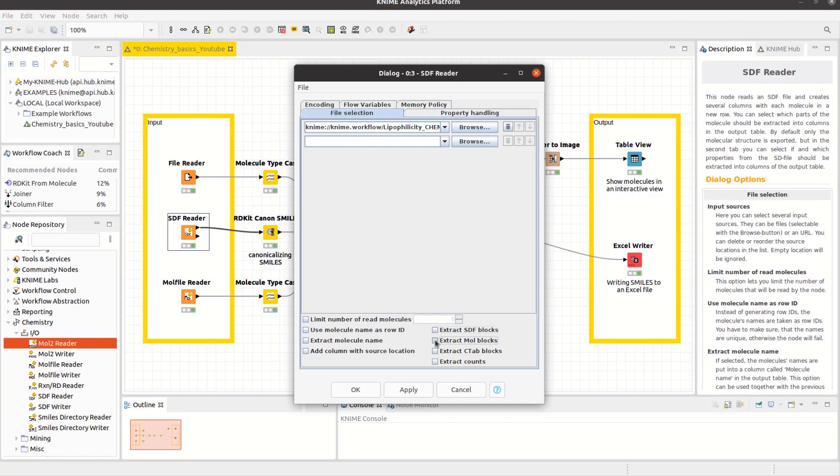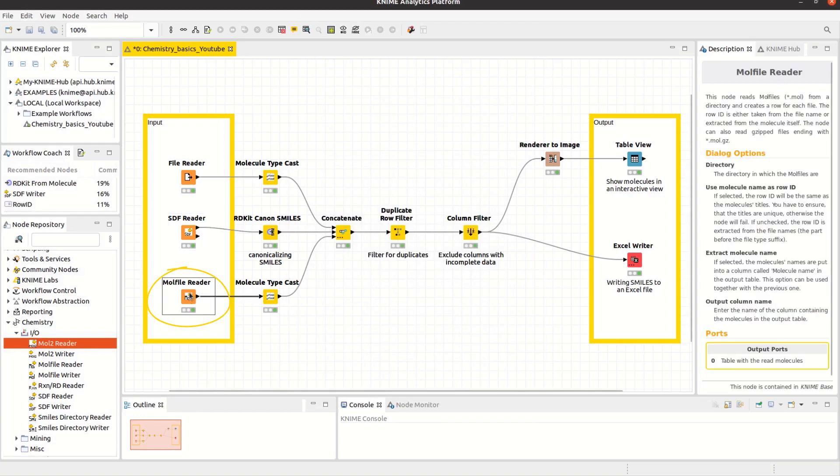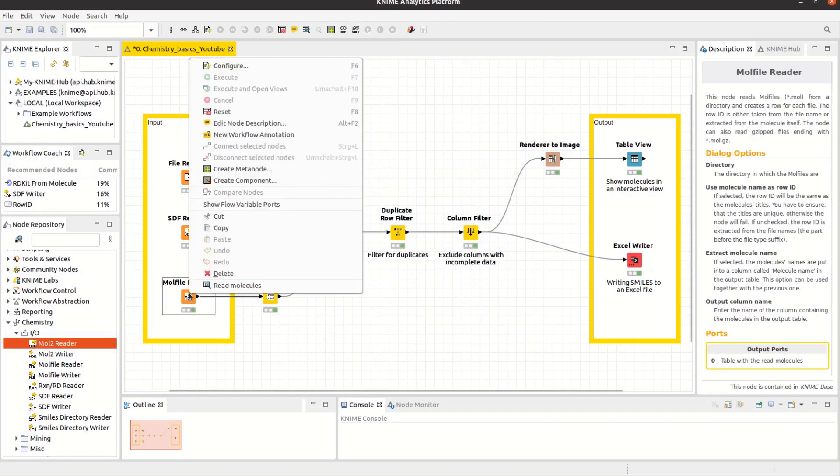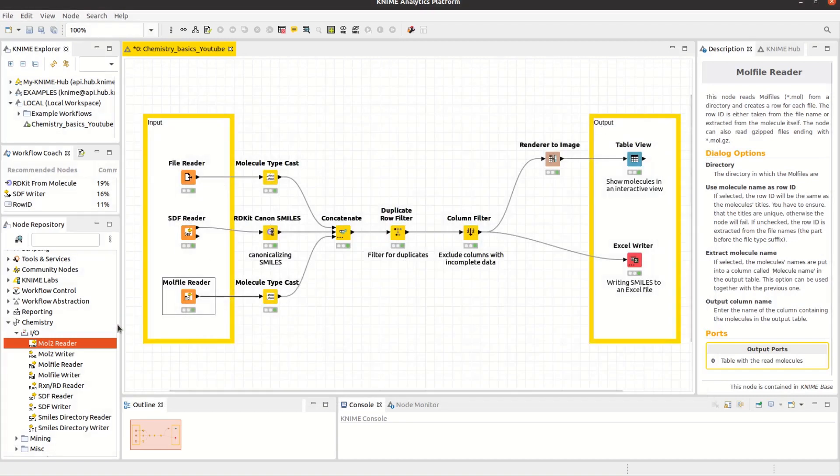Furthermore, if you are interested in the molecule's Atom and Bond counts, you can also select Extract Counts. Last but not least, I want to show you the mole file reader, which reads in mole files from a directory and creates a row for each file. The KNIME Base Chemistry extension also provides a MOL2 reader.